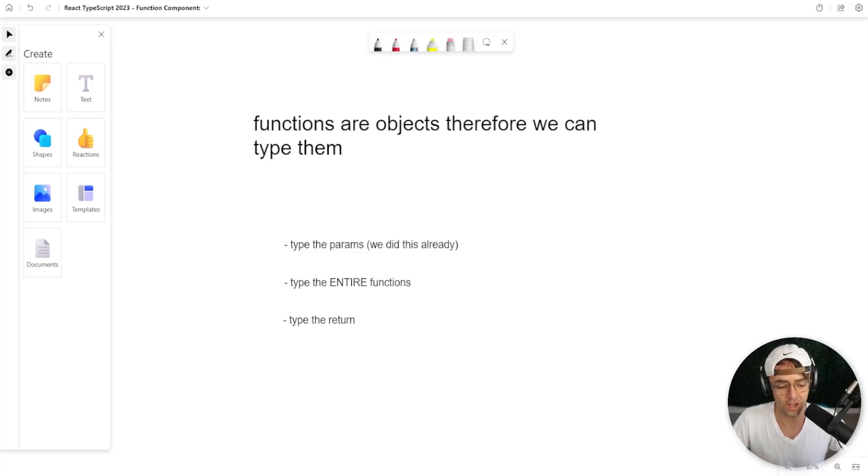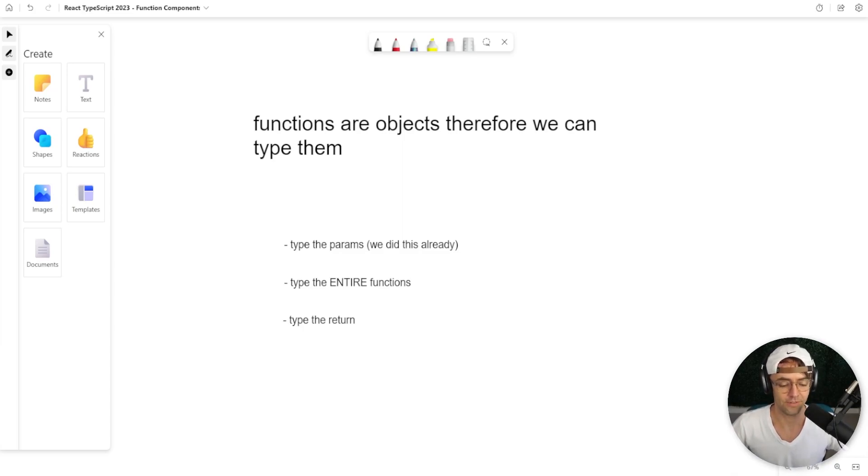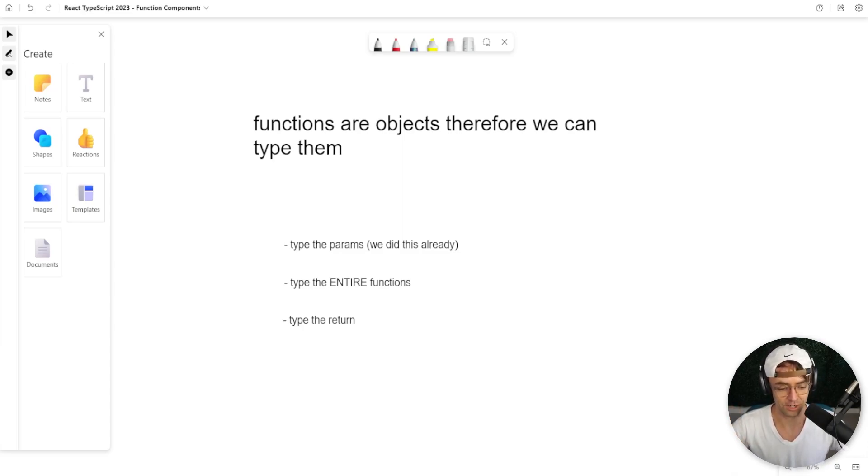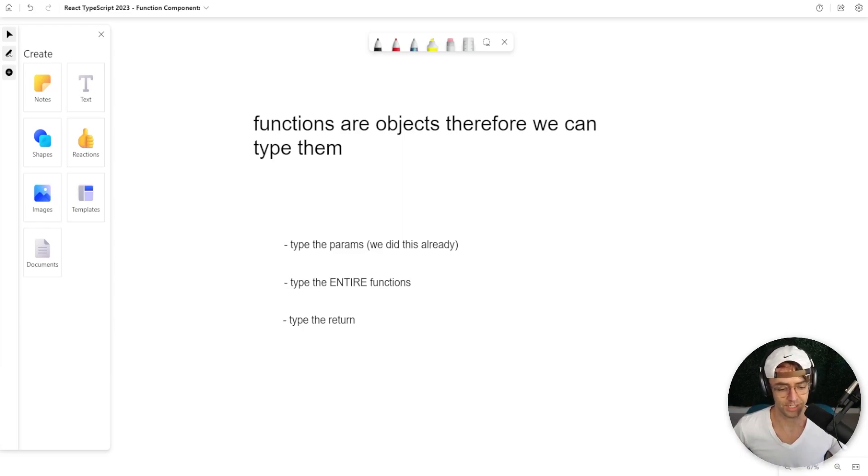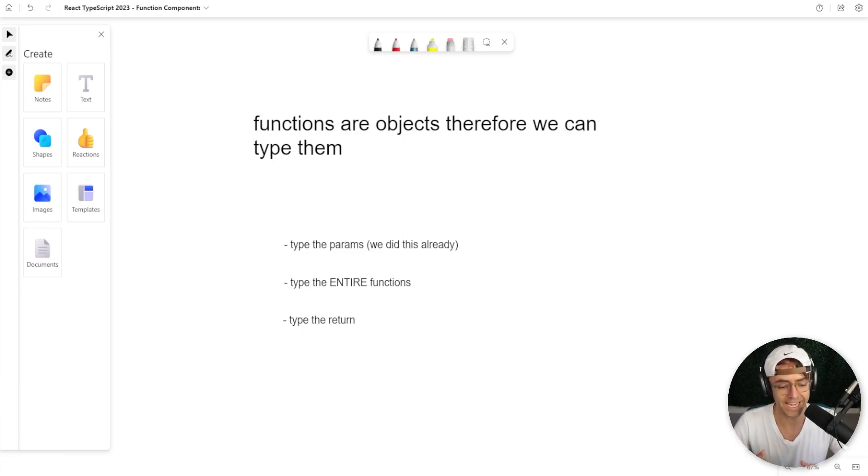Functions are objects. Functions are objects in JavaScript, in C-sharp, in Java. We've established this already. I'm sure you guys already know. But the important thing to know is that because they are objects, we can type them.